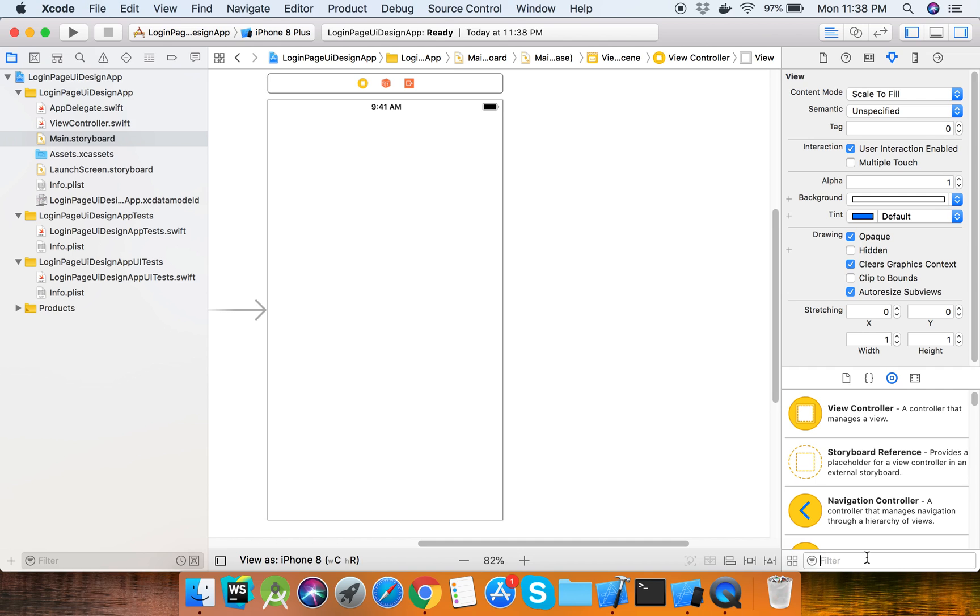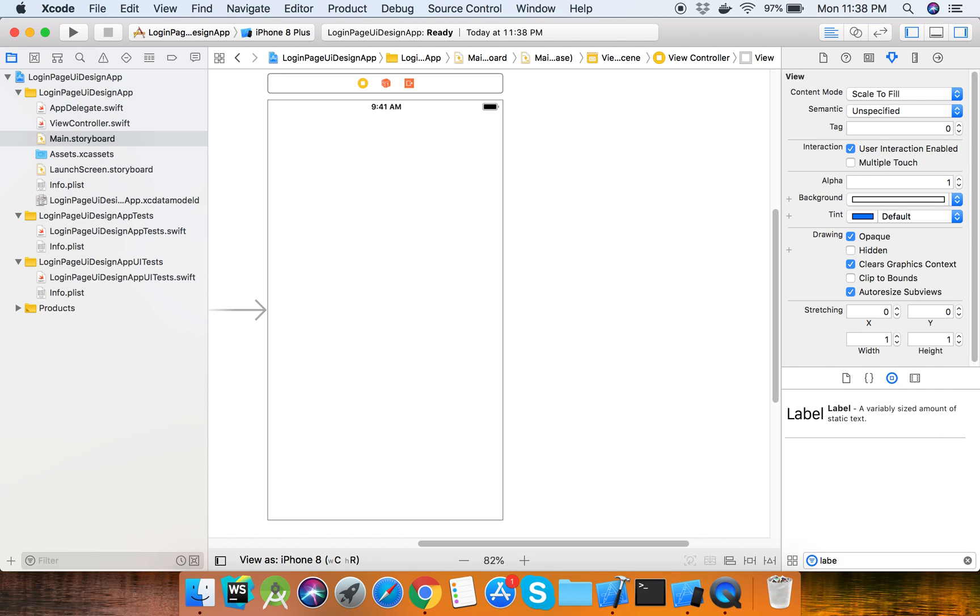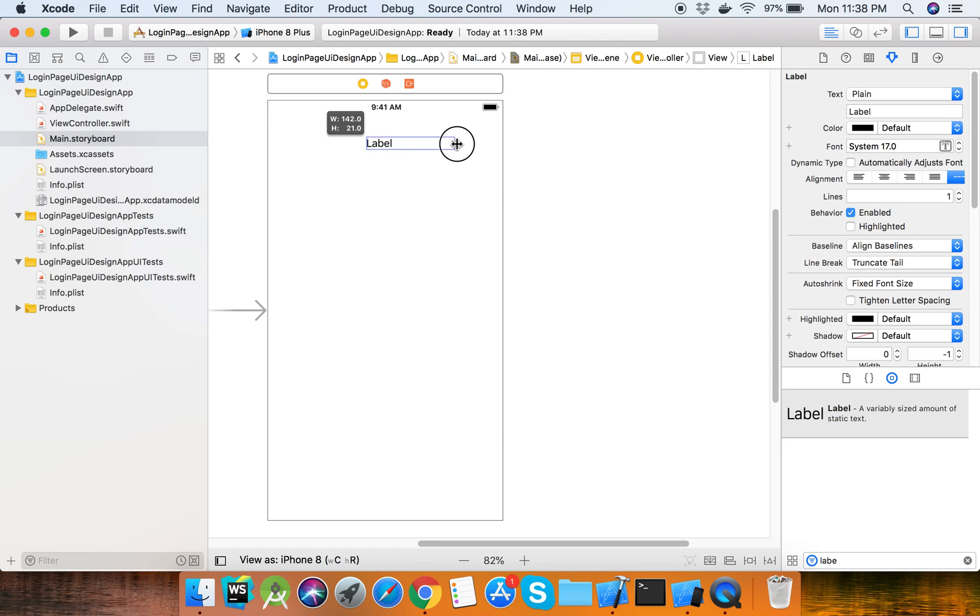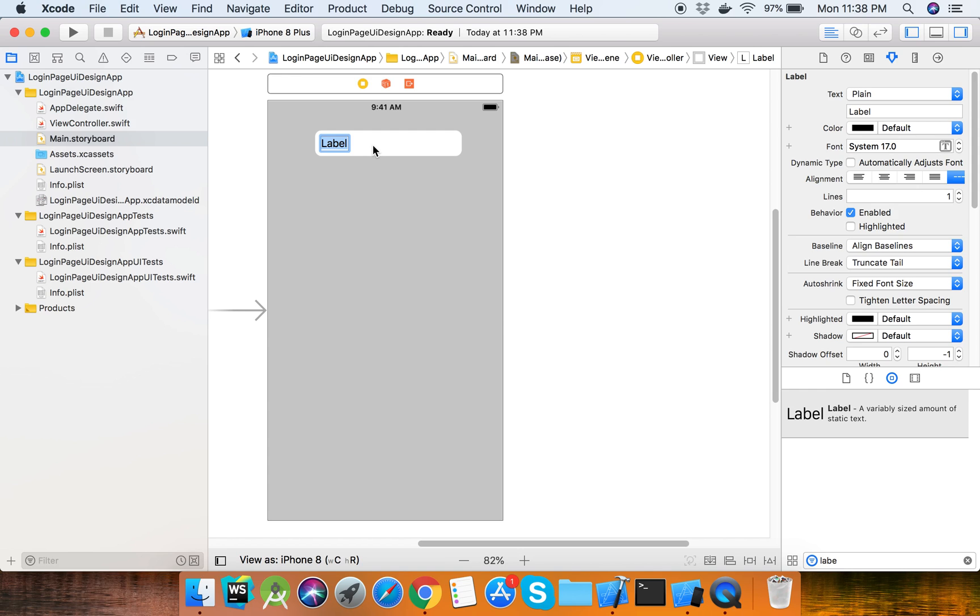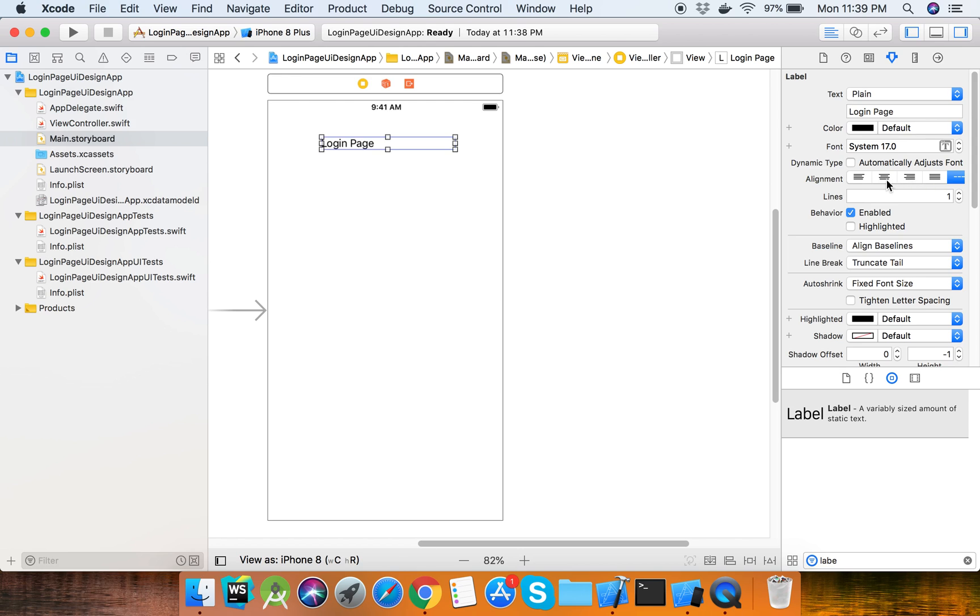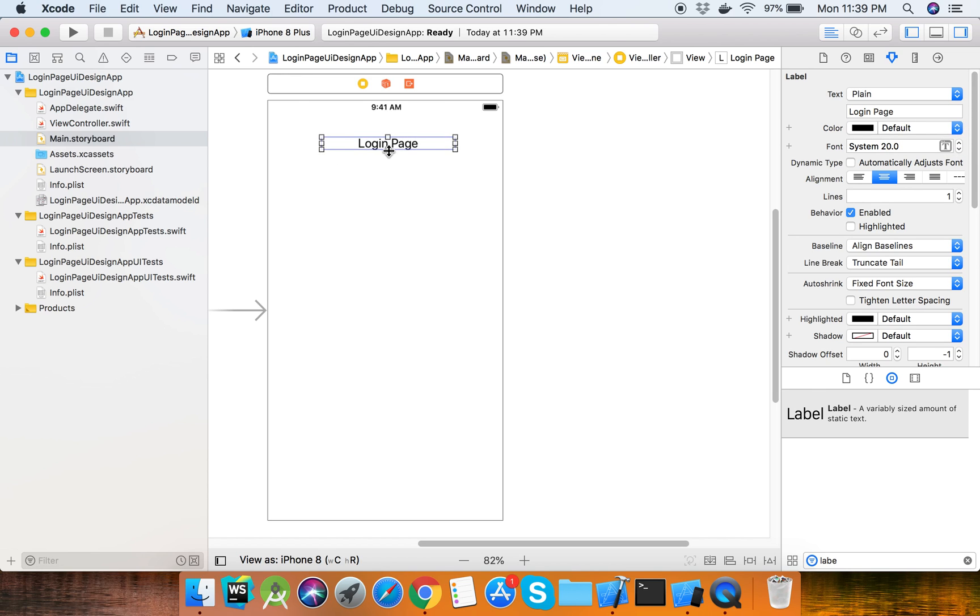At first, we need to get the label component. Add a title that says 'Login Page'. This is the title, we need to center it. Here is the label properties where you can set alignment from the right panel and make the font size bigger.